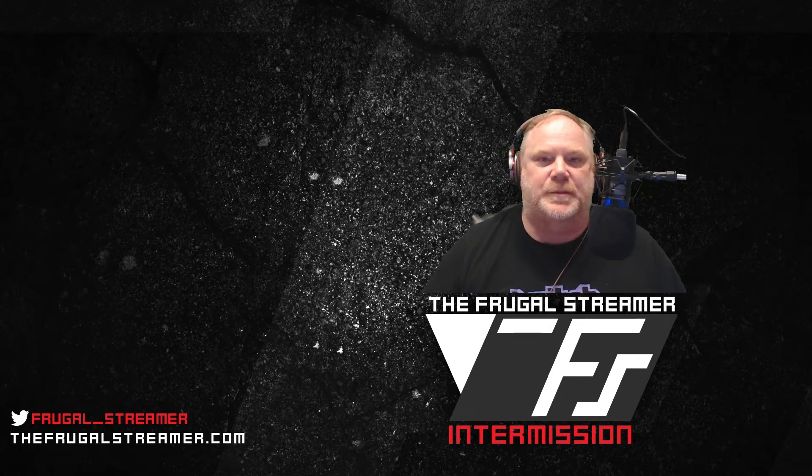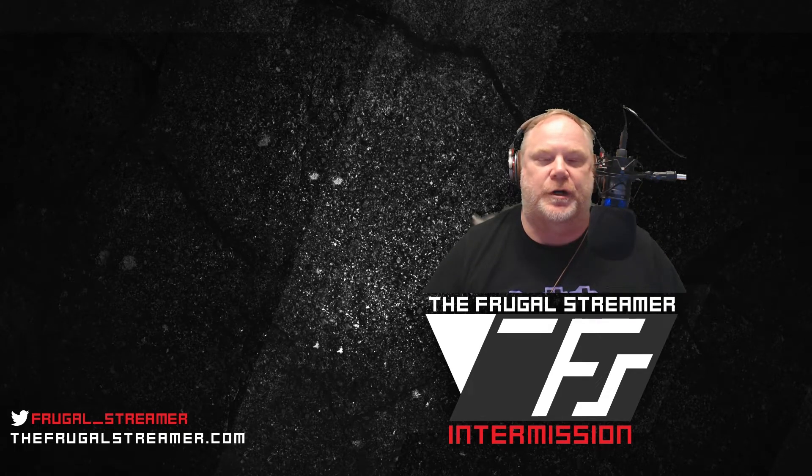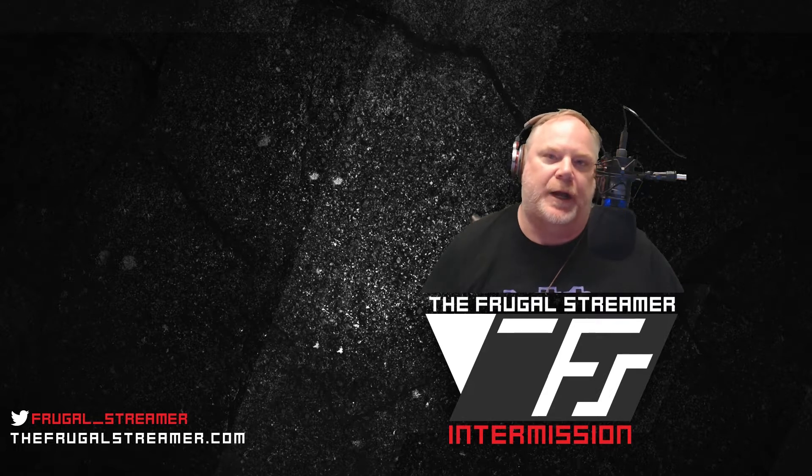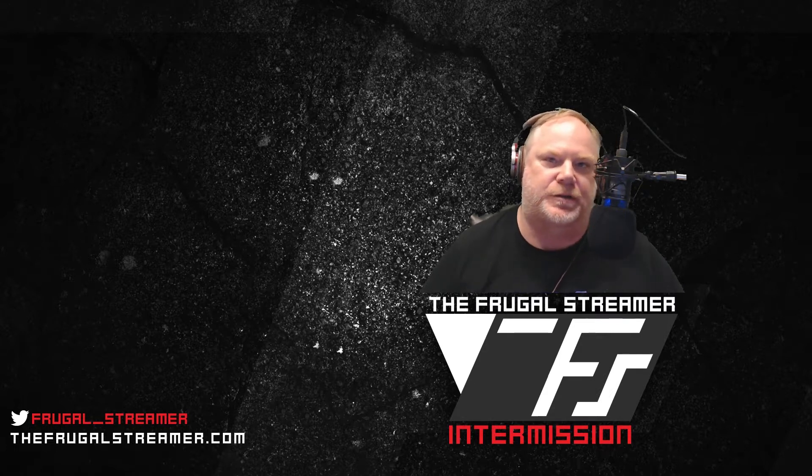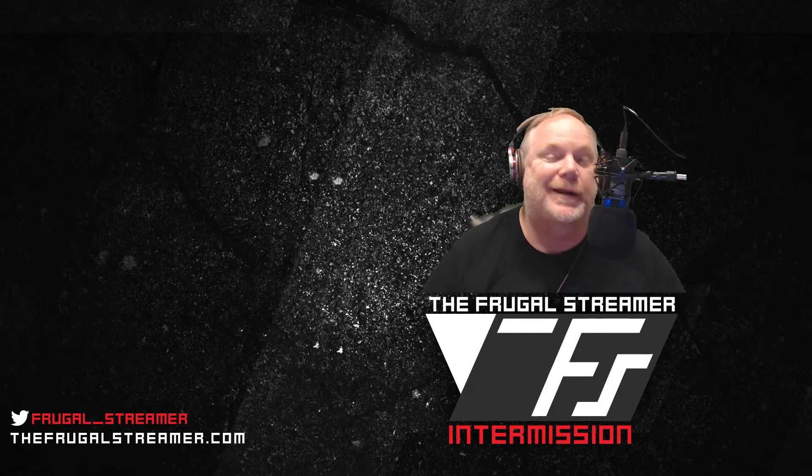Hello everybody, this is Pun the Frugal Streamer. I wanted to talk about Restream.io. Restream.io is something I think a lot of people would be interested in if you don't know about it already.